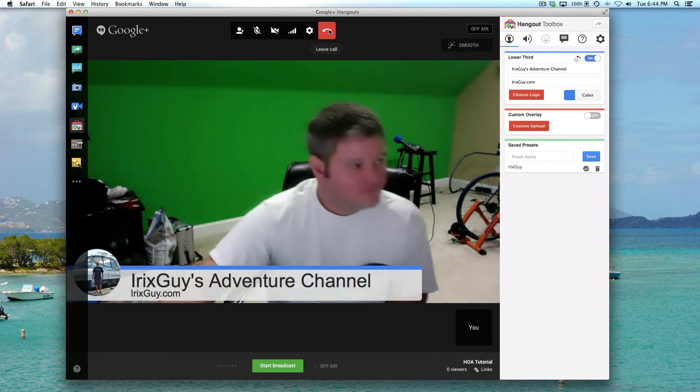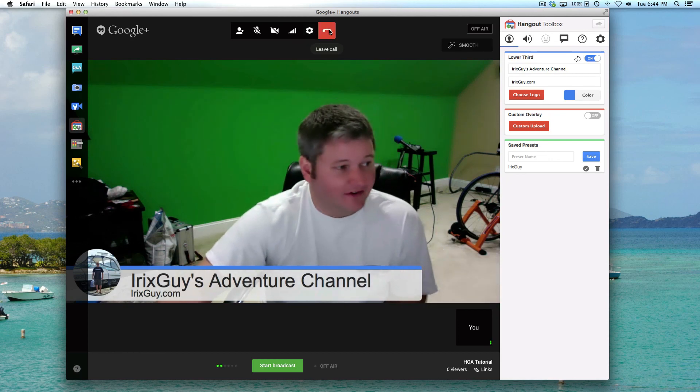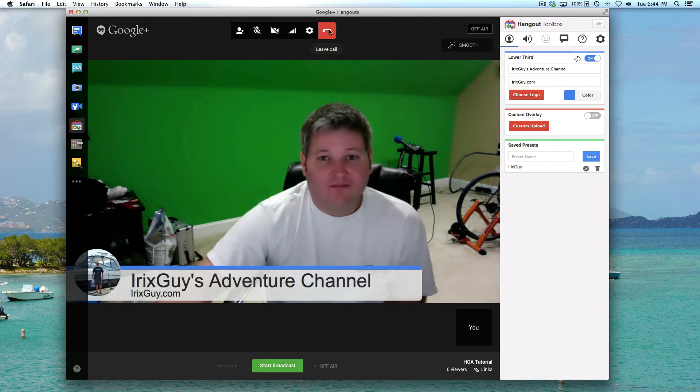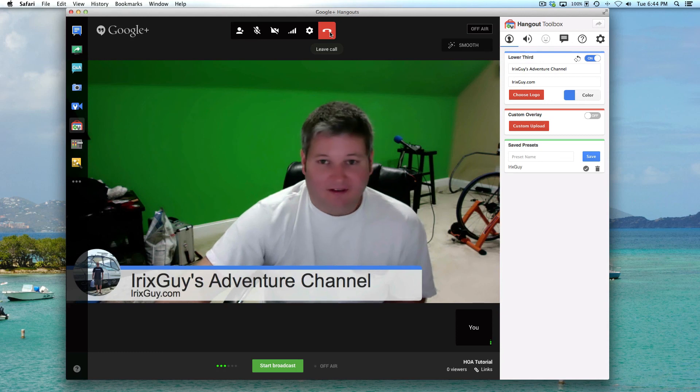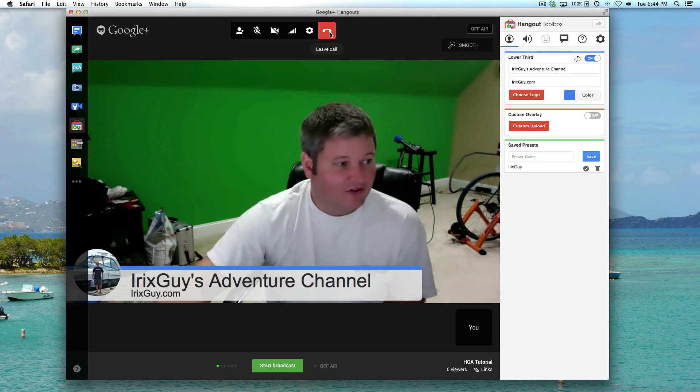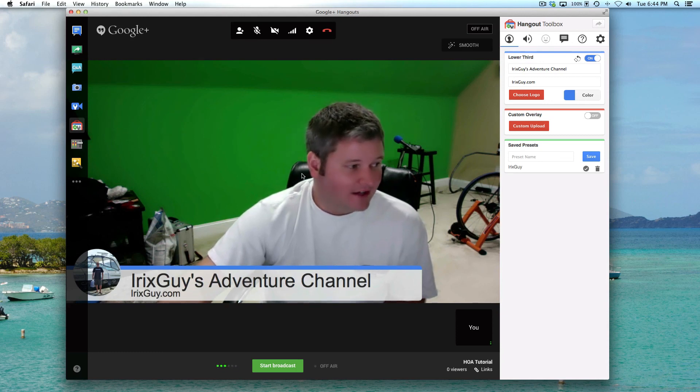This one right here is Leave Call. So if you needed to leave a live broadcast, you could do that and it would disconnect you.